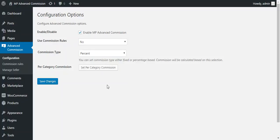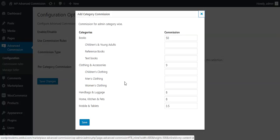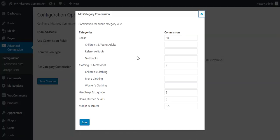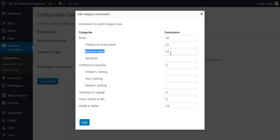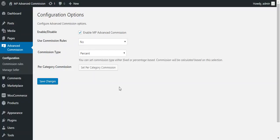To set commission on the basis of categories, go to set per category commission, where all the categories of your marketplace will be visible. You can add commission for different categories — for example, entering 10 will charge 10% for the reference books category. If the commission type is set to fixed instead, it would be a flat 10. Once you save, the category-based commission is applied to the seller.